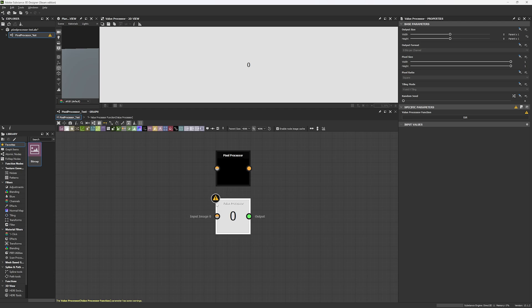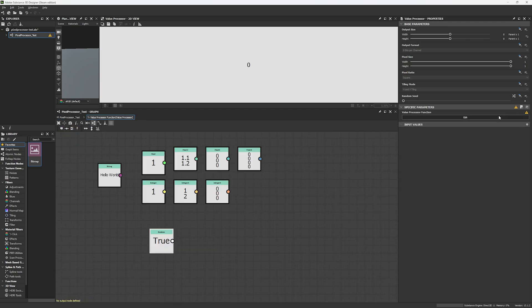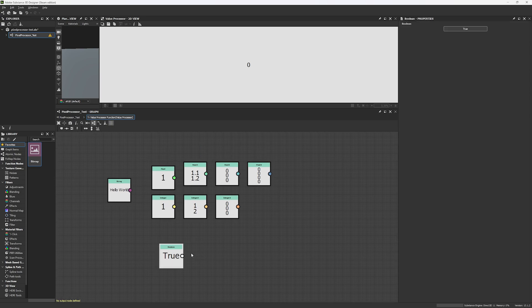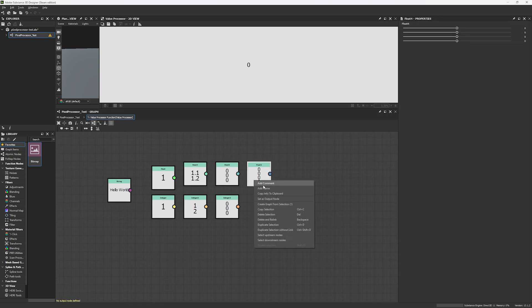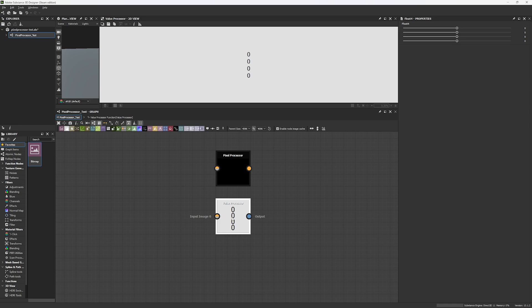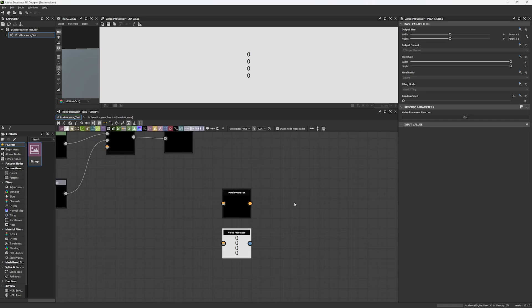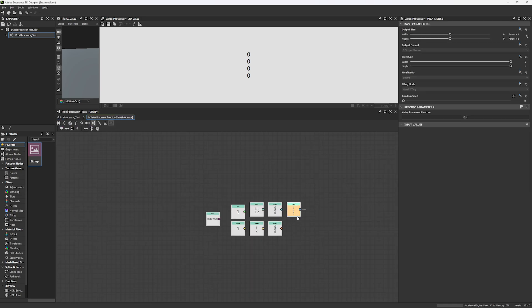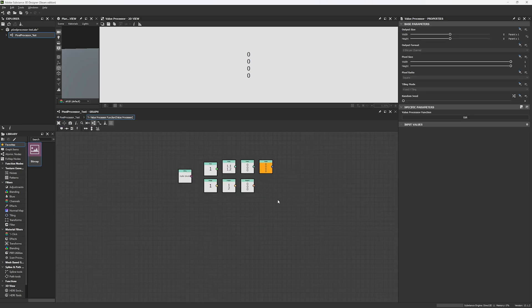Now you can see there's an error here, and the reason for this error is that we don't have an output. If I come here, delete this, and set my Float4 to an output, you're going to see that now, if we go back, the result is four numbers. So before we keep moving forward and start creating our first things, we have to learn something new. We are now going to work with variables and functions.